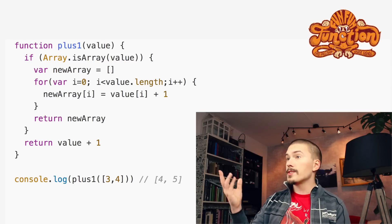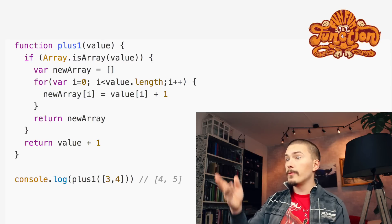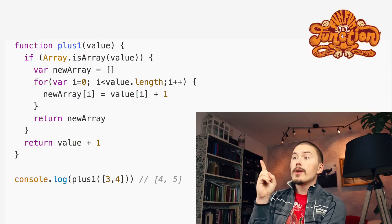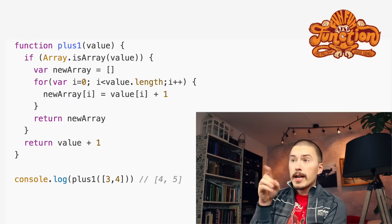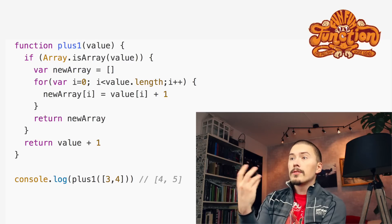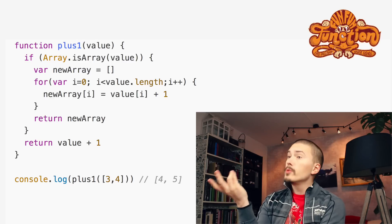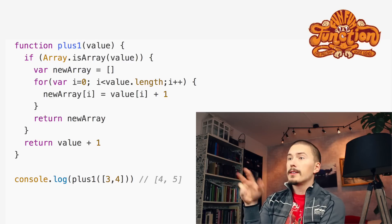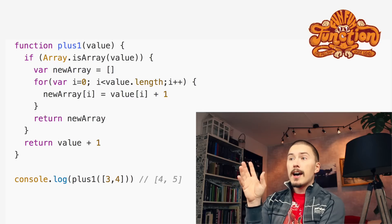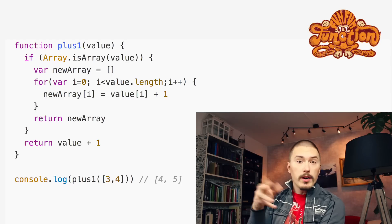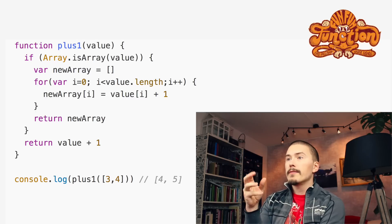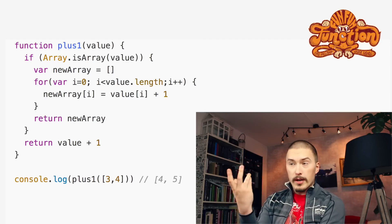There's no magic here, just a lot of code. If value is an array, we iterate over the array and create a new array adding one to every number. Pause if you want to have a look. And this works — now we get four five if we input three four.